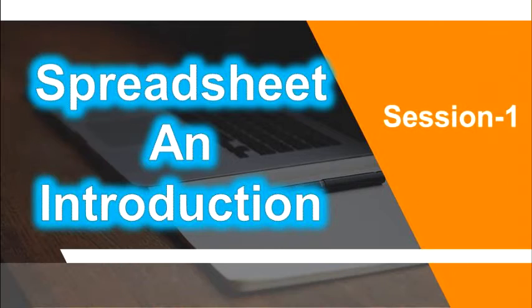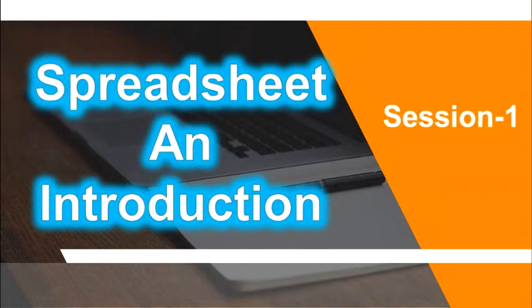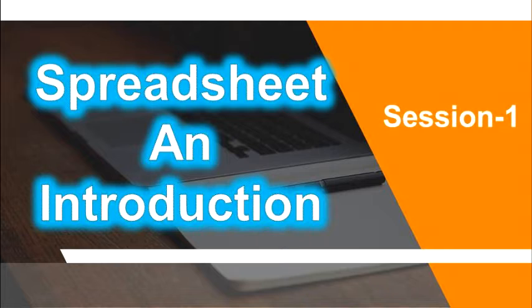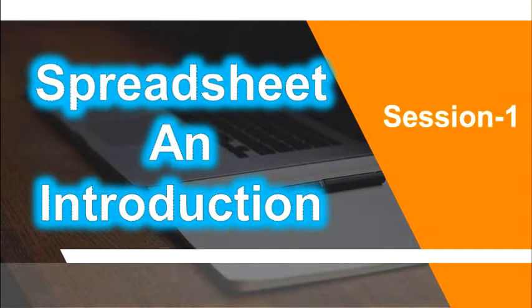Hello everyone, this is Manjanath. Welcome back to this session. In this session, we will be learning on spreadsheet and introduction session 1.